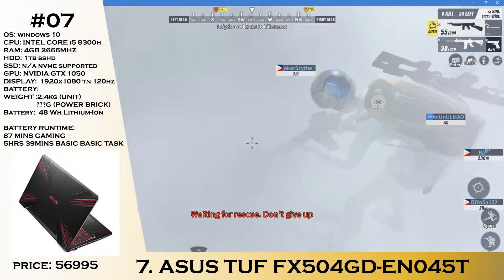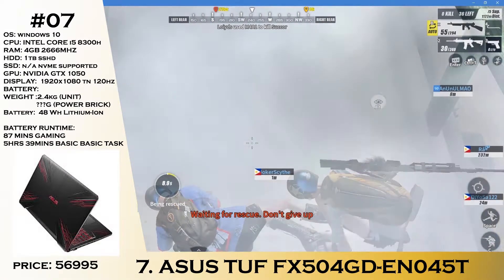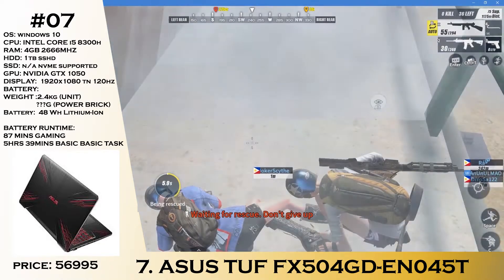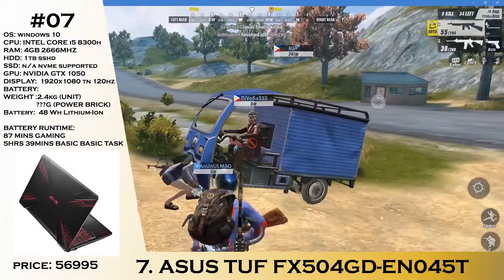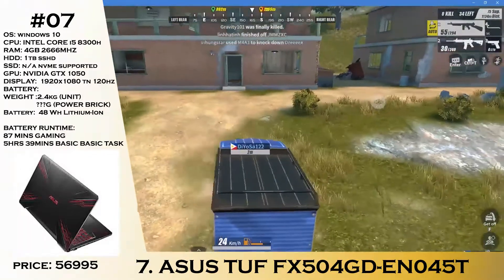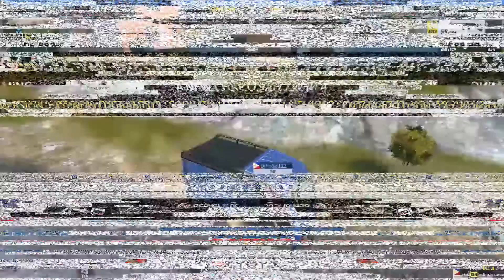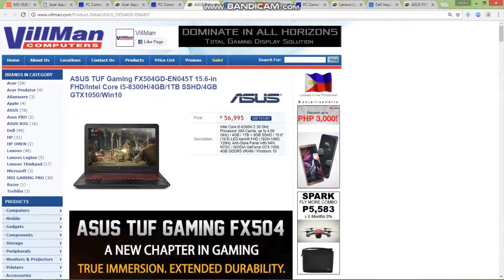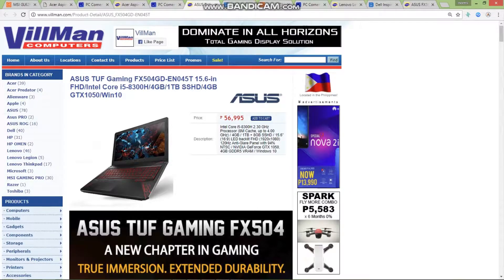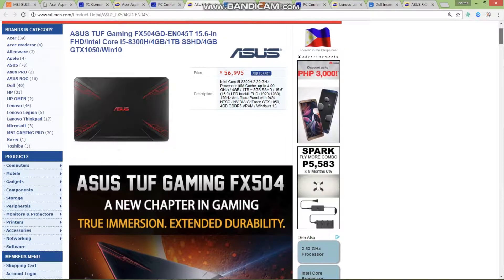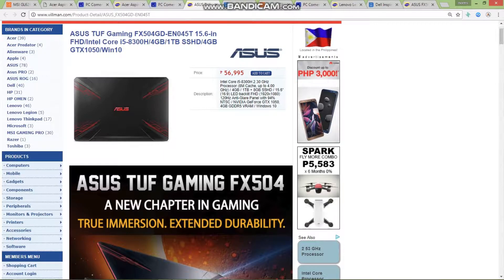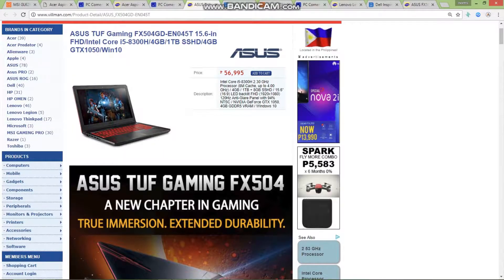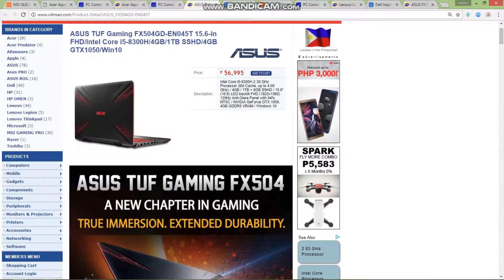This is the brand new Asus TUF Gaming FX504GD, announced by Asus. A really great gaming laptop with an H-Series CPU. This is Coffee Lake H that has 6 cores and 12 threads. You have a Core i5-8300H with a 120Hz Full HD display, a 1TB SSHD Seagate Firecuda, 4GB of RAM, and a GTX 1050 with 4 gigs of GDDR5 priced around 56,995.